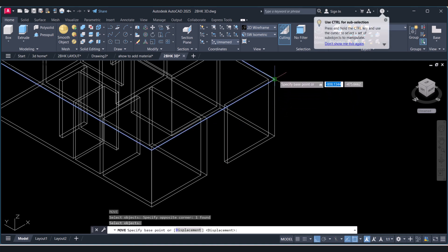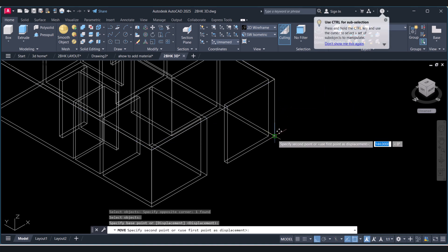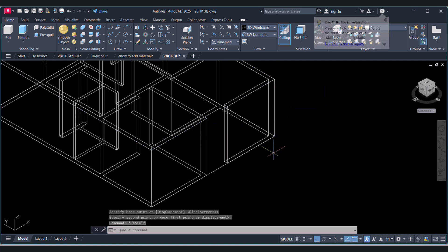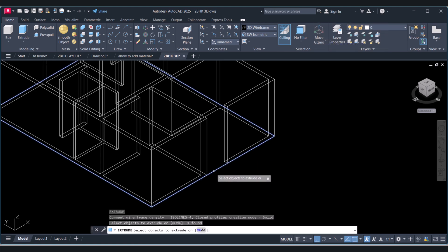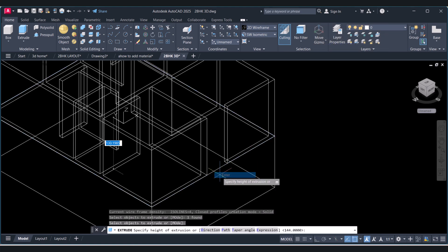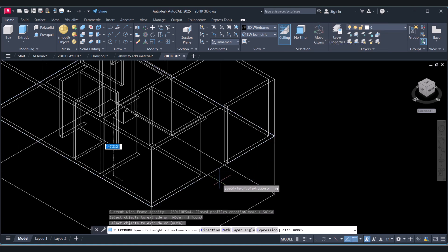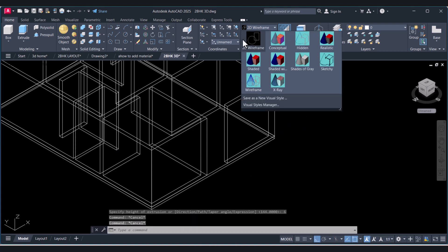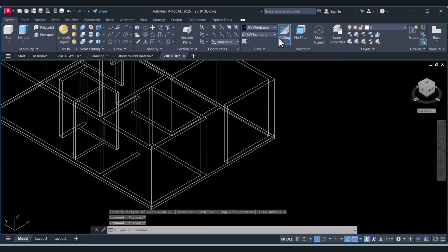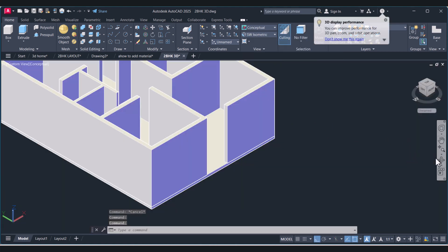We will bring this line down. Now we will extrude this one. And here we will see conceptual.